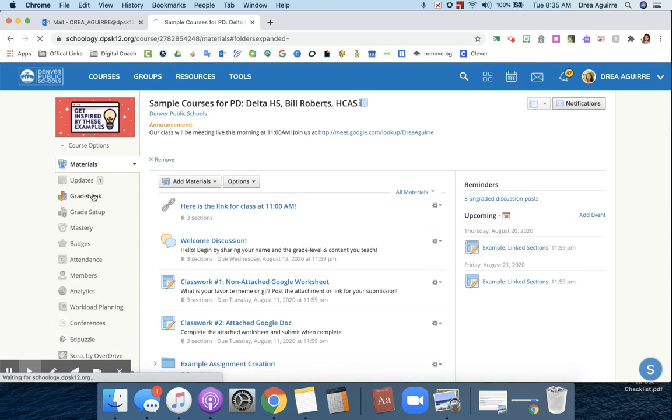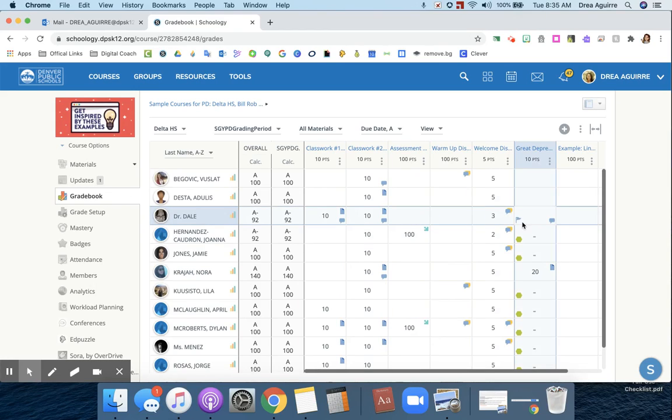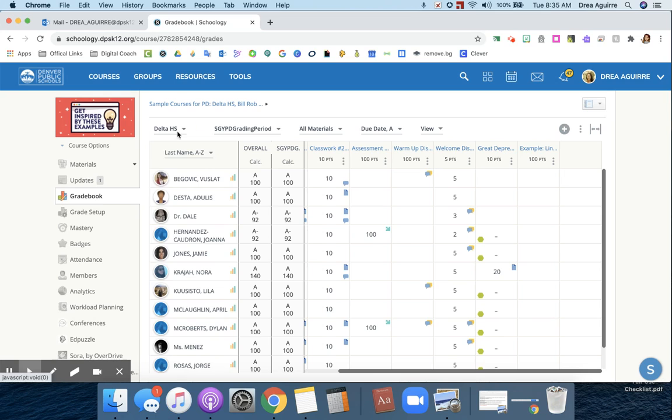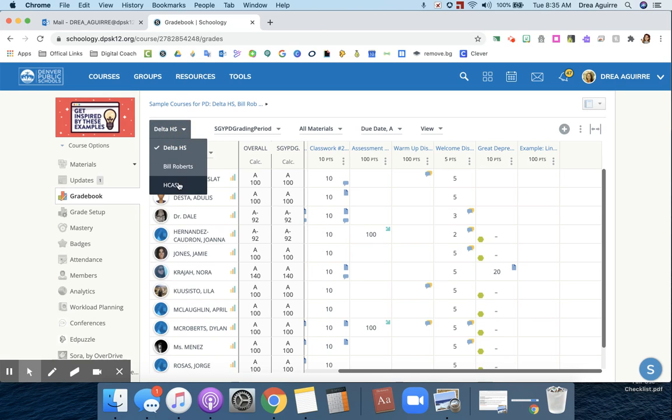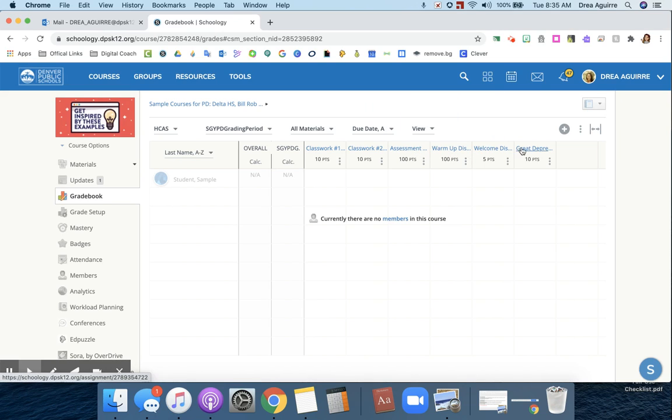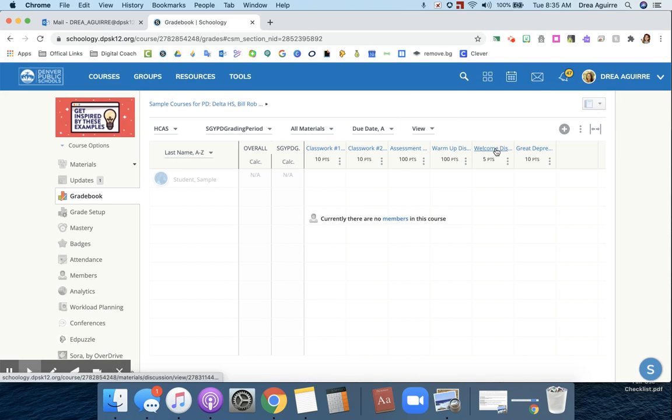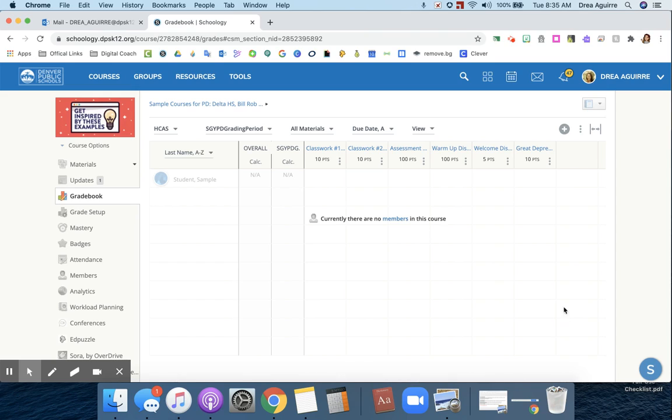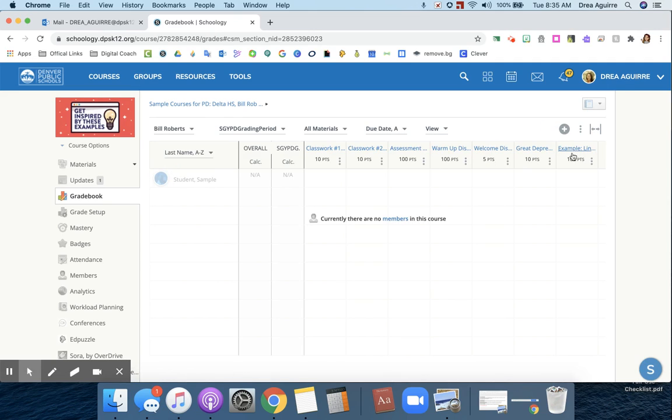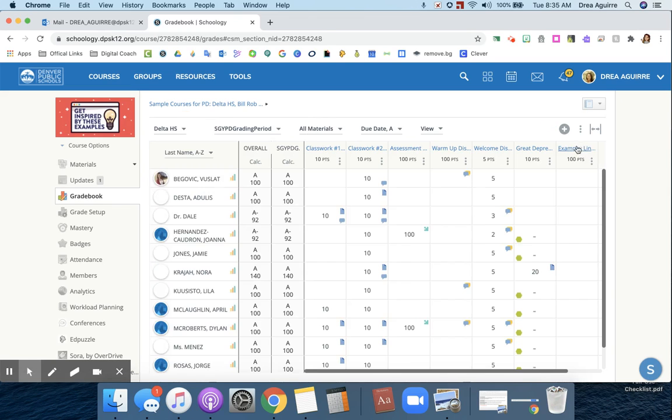And now we can see in my grade book that I have my example assignment here. I'm in Delta High School right now, so I have my Delta High School view. But remember, I didn't want that assignment for my Hill class. And you can see that that is not included in their grade book. They don't have a column for it. But my Bill Roberts and my Delta classes do.